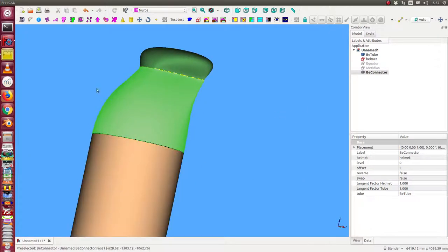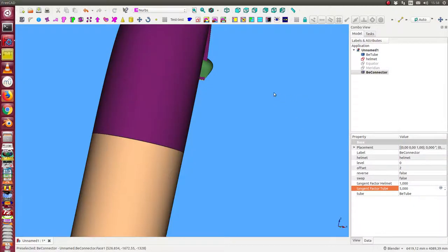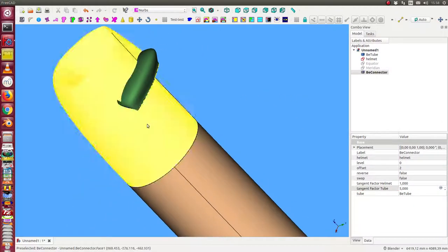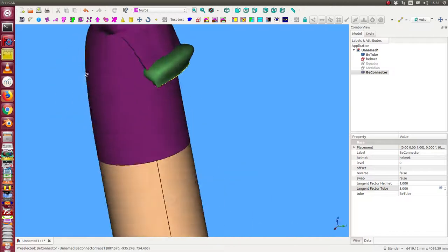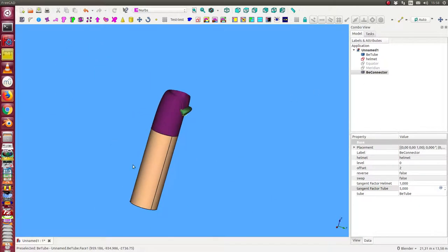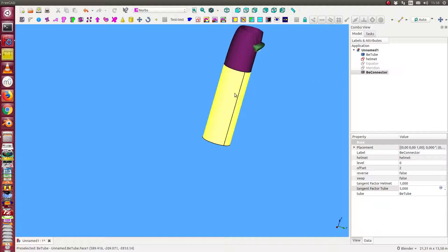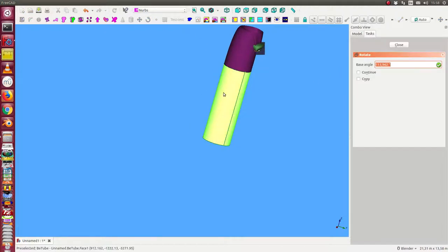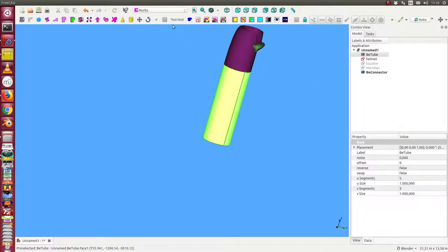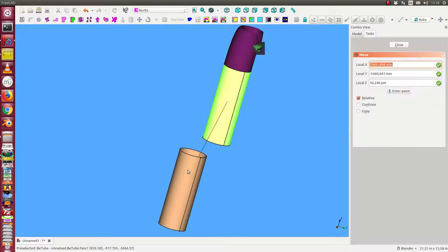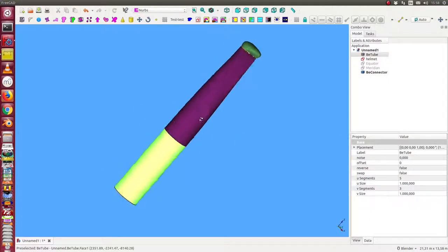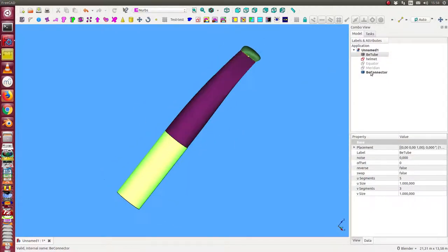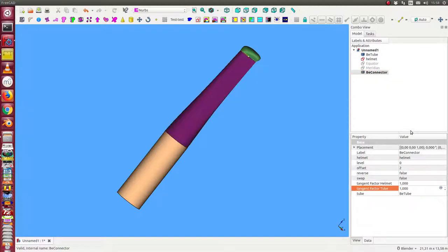I can force the tangent on this way. At the moment it's one. I can set it to five. In this case the tangent becomes stronger. And to get a useful result the only thing what I can do now is I can move my tube down. And we can also reduce the tangent factor back to one.